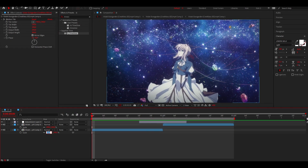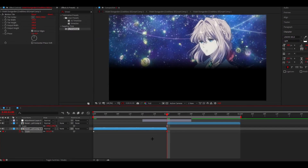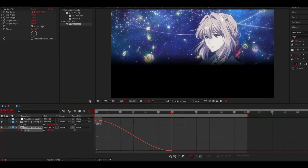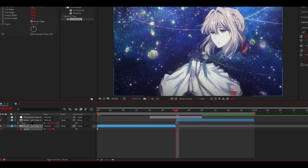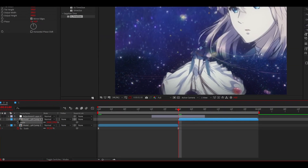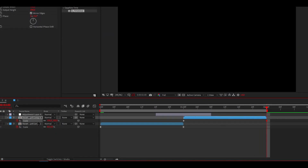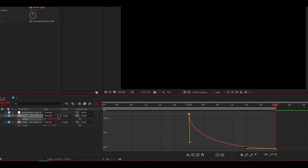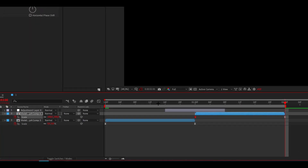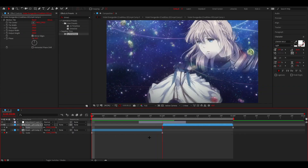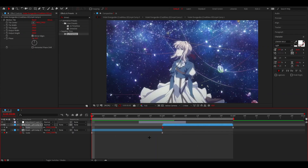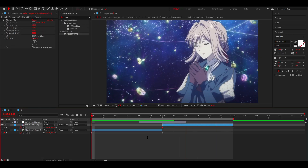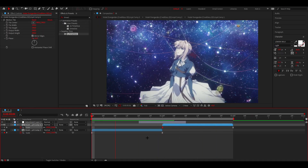If you want to learn how to do smooth zoom in and outs or scales, you can click on the top right corner because I've already made a tutorial last week explaining everything. Once you've done that, your transition looks like this — super clean, and I really like that.